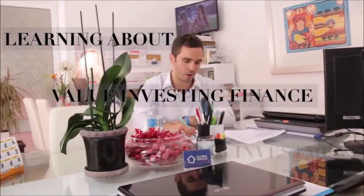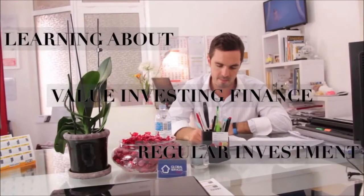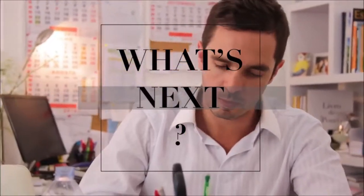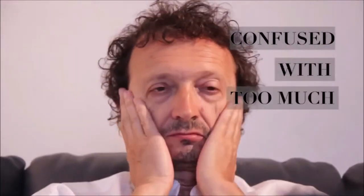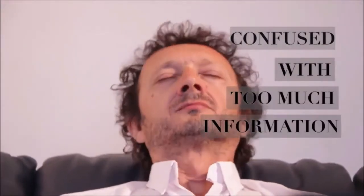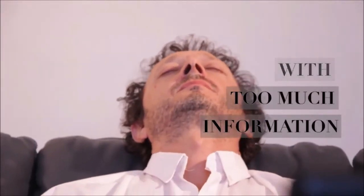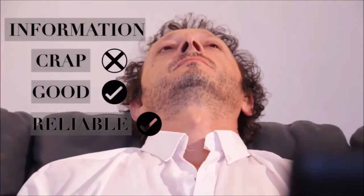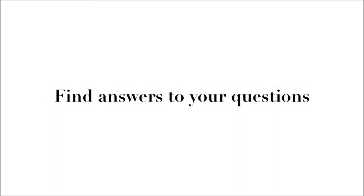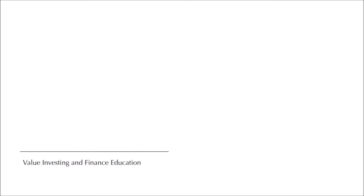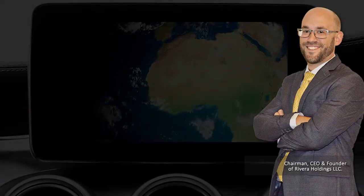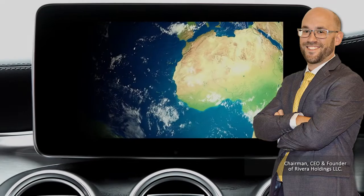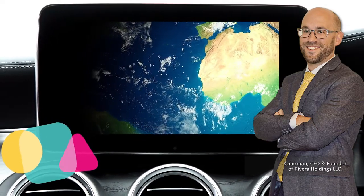So you've been learning about value investing, finance, and regular investment for a while now, but you don't know where to go next. You're getting confused about the vast amount of information on the internet. You don't want to waste your time on crap information; you want good, reliable information. In this series of videos on value investing and finance education, you will find answers to those questions and much more. My name is Jason Rivera, welcome to Value Investing and Finance Education.